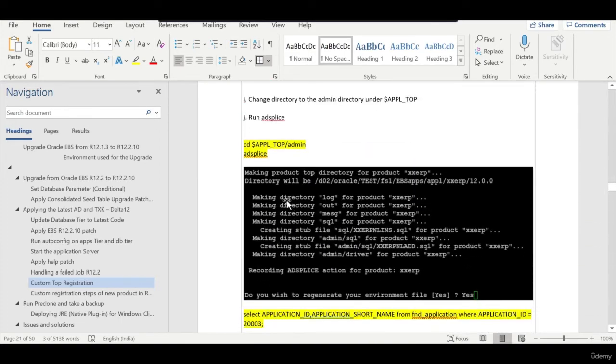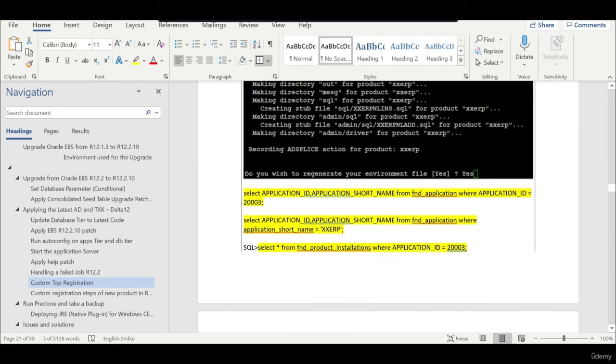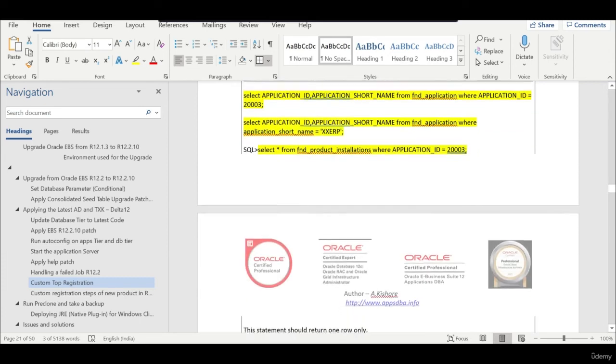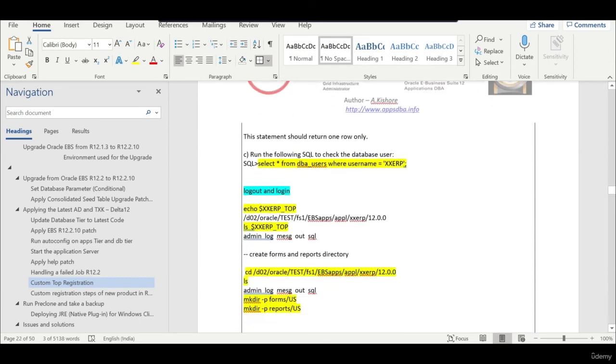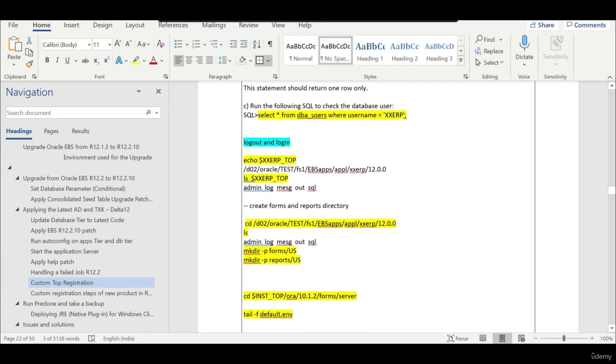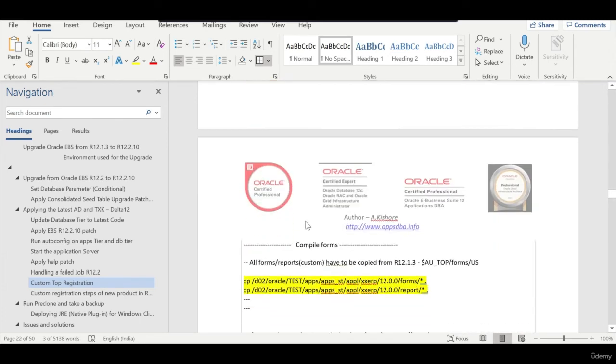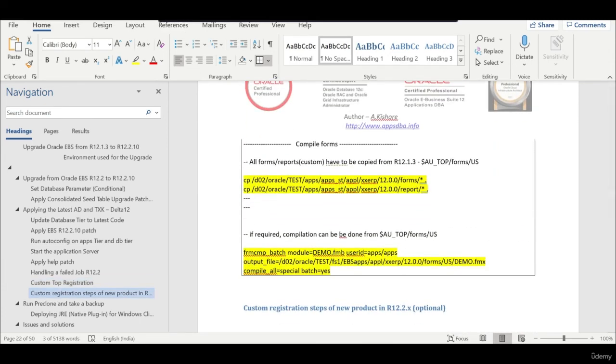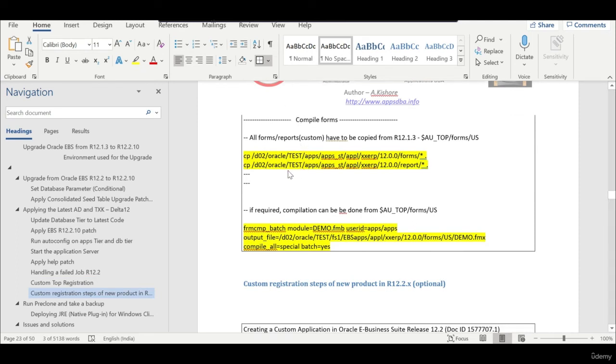Log out and log in and you can see your custom top. Once the custom top is registered you have to copy the entire thing from 12.1.3.